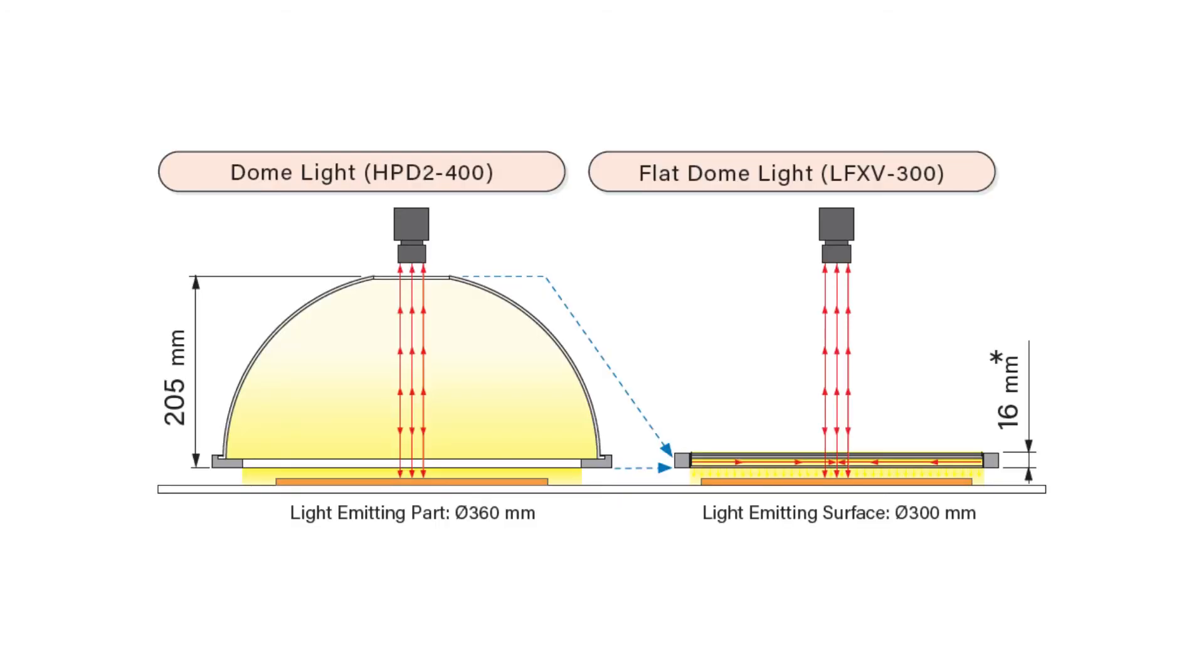Users get the effect of a dome light in a slimmer and more compact design, and the transparent plate means there is no shadow from a camera hole, and the camera and lens can be positioned wherever the user wants.